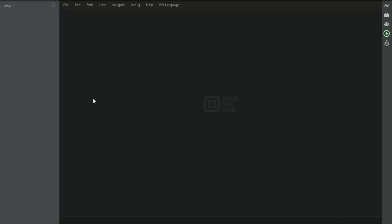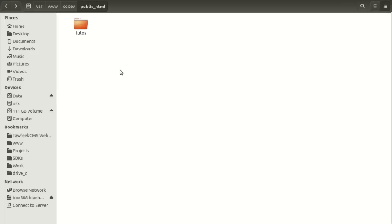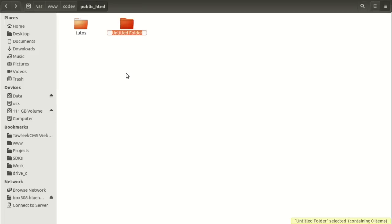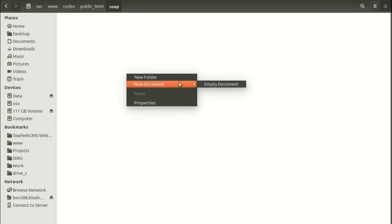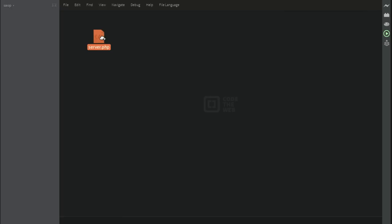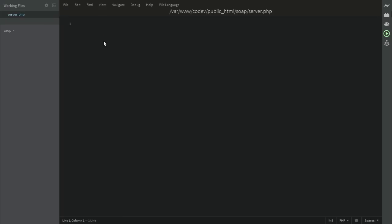To start with, let's make sure that we have the SOAP classes enabled in our PHP configuration. To do that, let's start by setting up our environment, creating a folder called SOAP, and create a new document with the name server.php, and start the editing process.